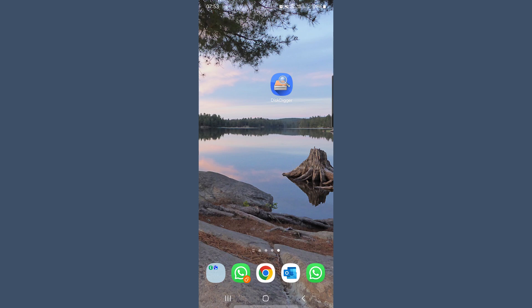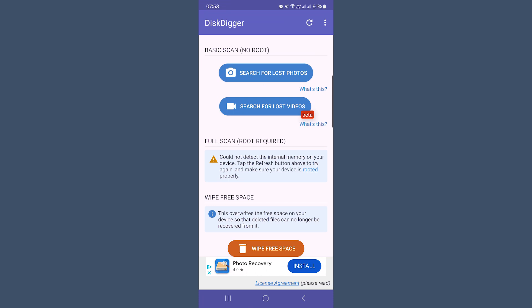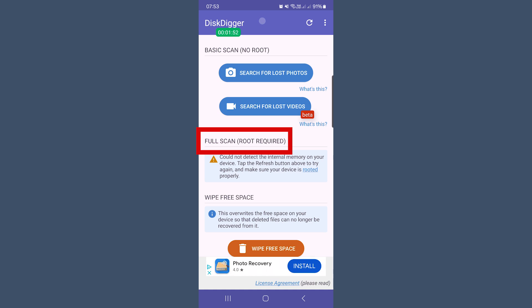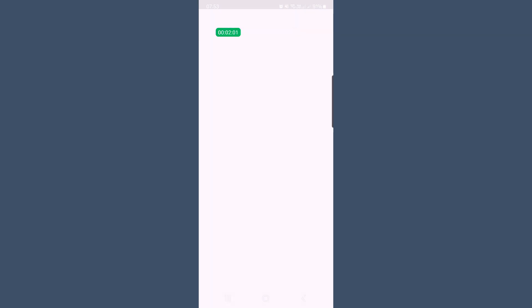Let's have a look at how it would work on Android with Disc Digger. First, download and install Disc Digger — head to the Google Play Store and search for Disc Digger. Download and install the free version of the app. You can use the free version for basic photo recovery, but the paid version provides extra features like recovering other types of files. Once installed, open the Disc Digger app. You may need to grant storage permissions to allow Disc Digger to access your files. On the main screen you'll see two options: the basic scan with no root, and the full scan which requires root. If your phone is rooted, the full scan provides more recovery options, but if not, just use the basic scan.